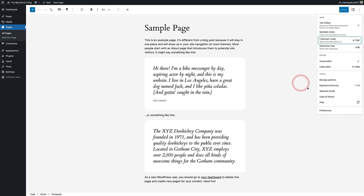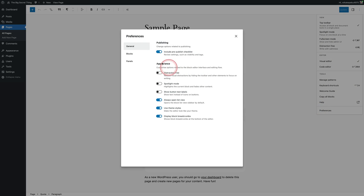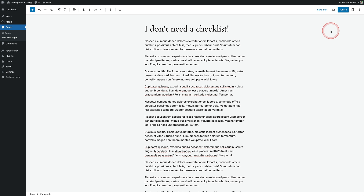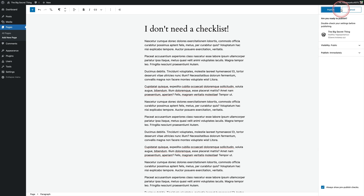The third one is I go to preferences and turn off 'Include pre-published checklist.' If you don't turn it off, then every time you come to publish a page, it's going to nag you and ask if you're ready to publish. Frankly, I know I'm ready to publish, so I don't need to be asked.